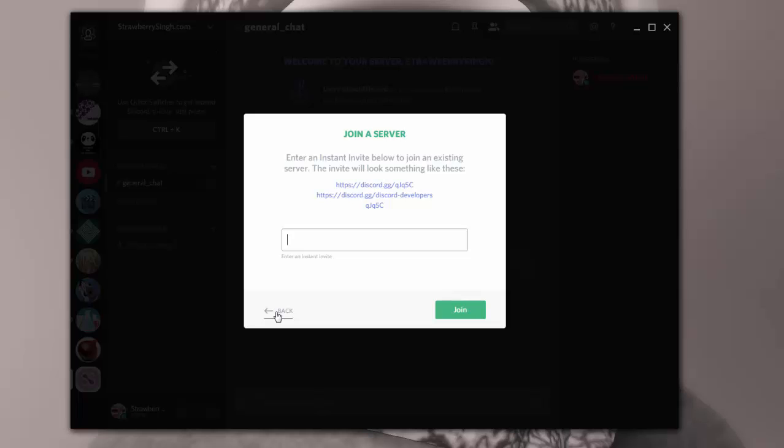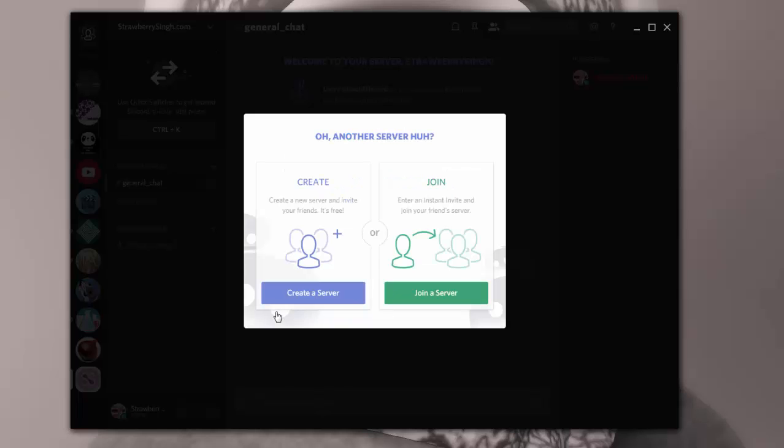You're added right away if you've been sent the invite and you can start chatting right away. If you want to create your own server, of course you can just create a server, and I'm going to get into that a little bit later.